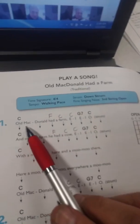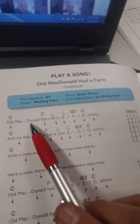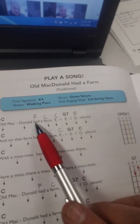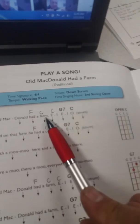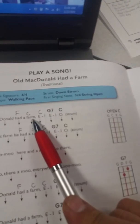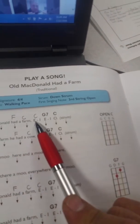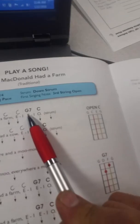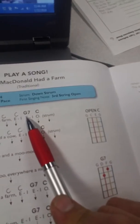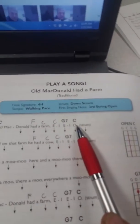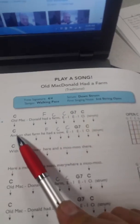Now I've made some changes to this one to make it sound a little better, and it looks like this. It goes: Old MacDonald, then go to the F here, had a farm, back to the C. E, I, G7, E, I, O. Then do it again.